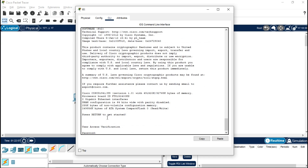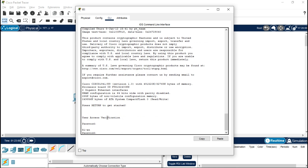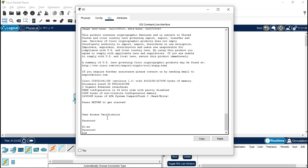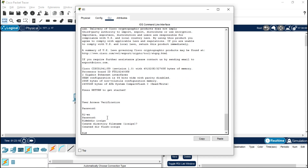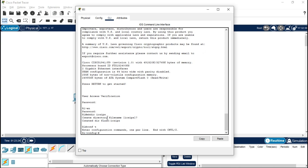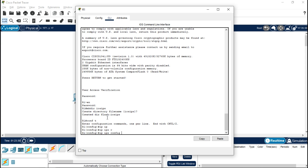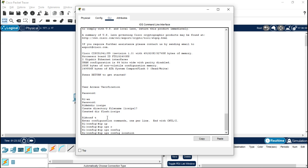Type 'con pa55', press enter, press enable, then 'en pa55'. Now we have to create the IPS signature configuration. For that, type 'mkdir' and 'iosips', press enter, and confirm yes — so we are creating one directory here. Let's go to configuration terminal and type 'ip ips config location flash iosips', then press enter.